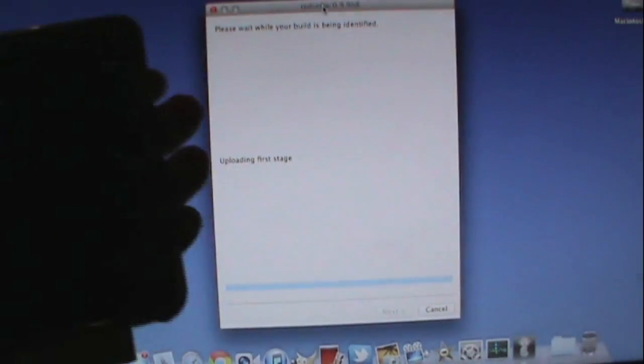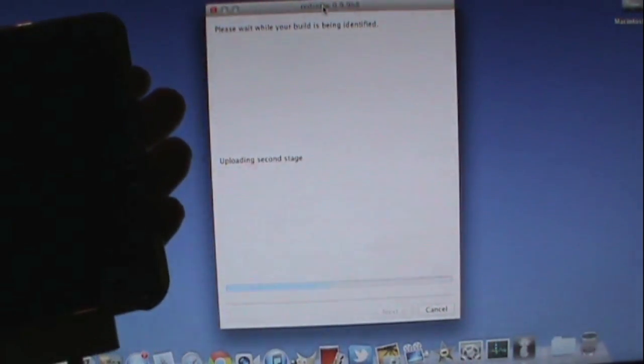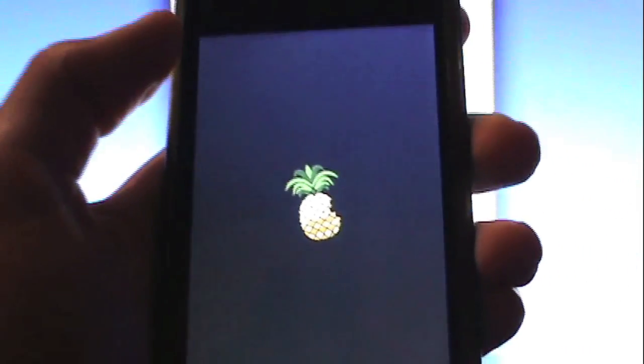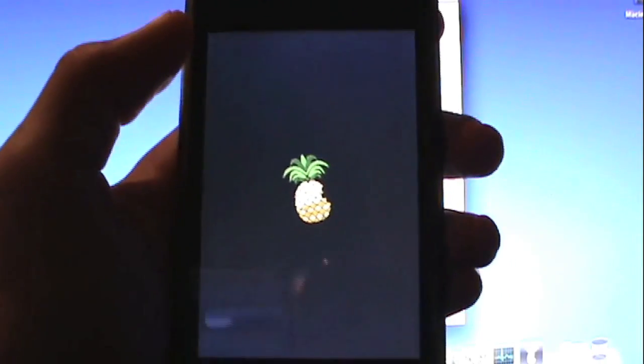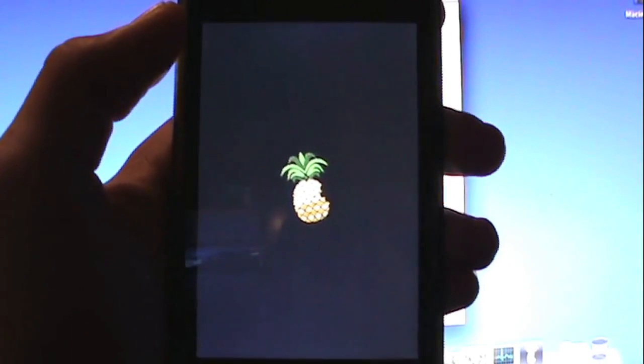So now it's basically going to boot tethered. So as you can see right there my iPod Touch is booting up tethered. So that's good.